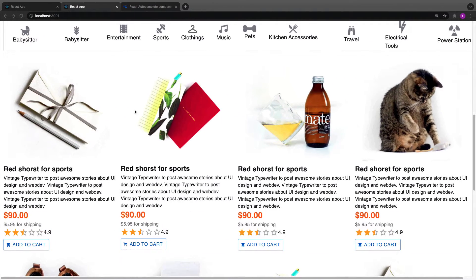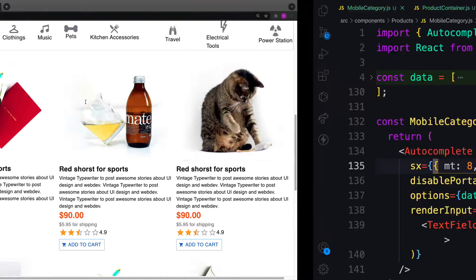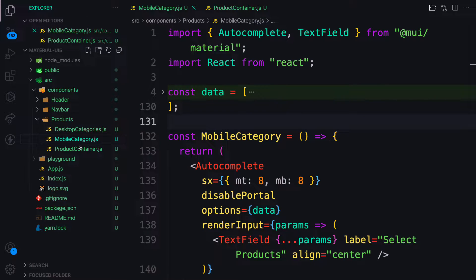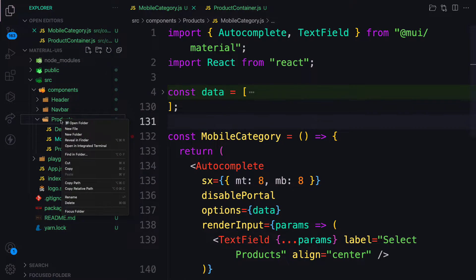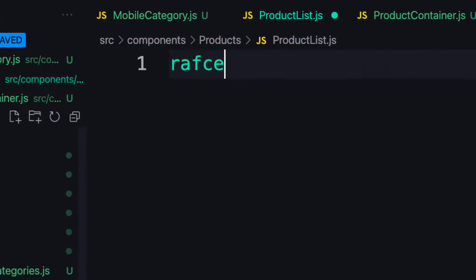Let's go ahead and do that. We are inside the product container, and we can create a component for the product list and then render that one inside it. Let's create a file and call it ProductList.js.